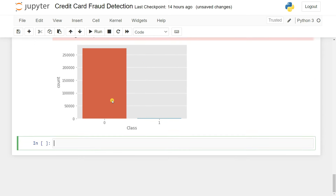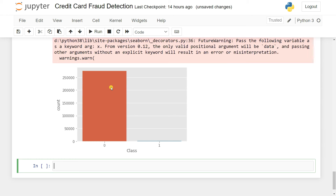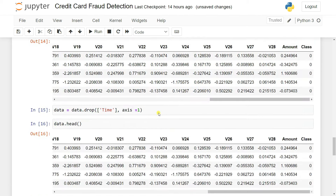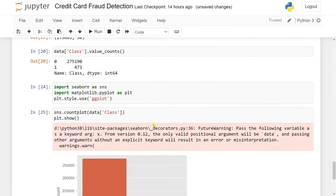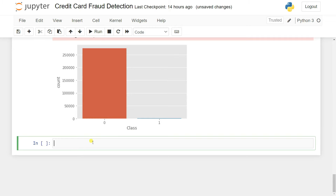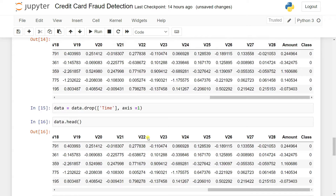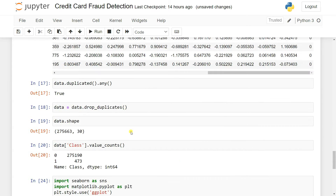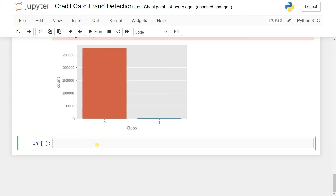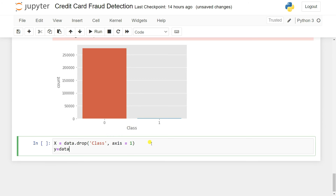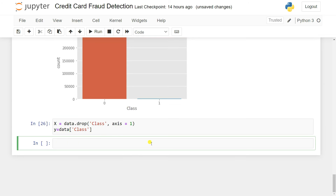This dataset is highly imbalanced. We'll first check how the model performs without handling the imbalance, then apply imbalanced dataset techniques. To begin, divide the dataset into dependent and independent features: X = data.drop('Class', axis=1) and y = data['Class'].